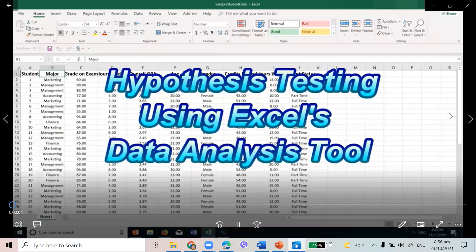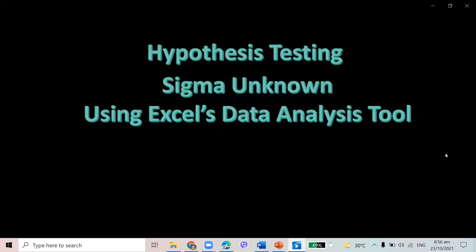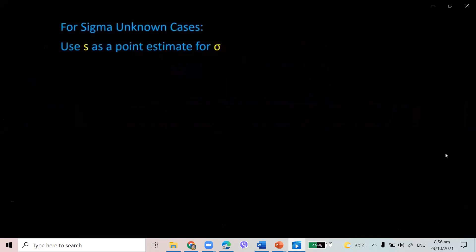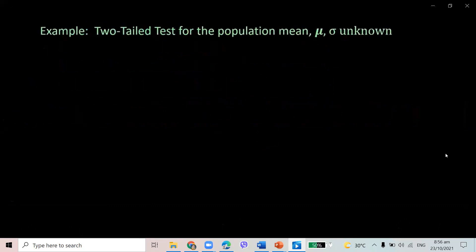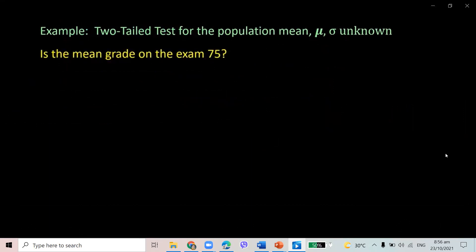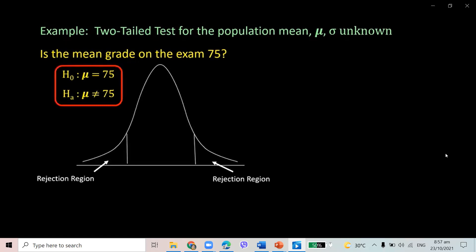This is hypothesis testing using Excel's Data Analysis tool, for the case of sigma unknown. For sigma unknown, we use s as a point estimator for sigma and use the t-table instead of the z-table. The test statistic is: t = (x̄ − μ₀) / (s / √n). We'll do an example of a two-tail test for the population mean μ, sigma unknown — testing if the mean grade on an exam is 75. The null hypothesis is that the mean equals 75; the alternative hypothesis is that the mean is not equal to 75. Because this is equal to or not equal to, this is a two-tail test with two areas of rejection and one area of non-rejection.